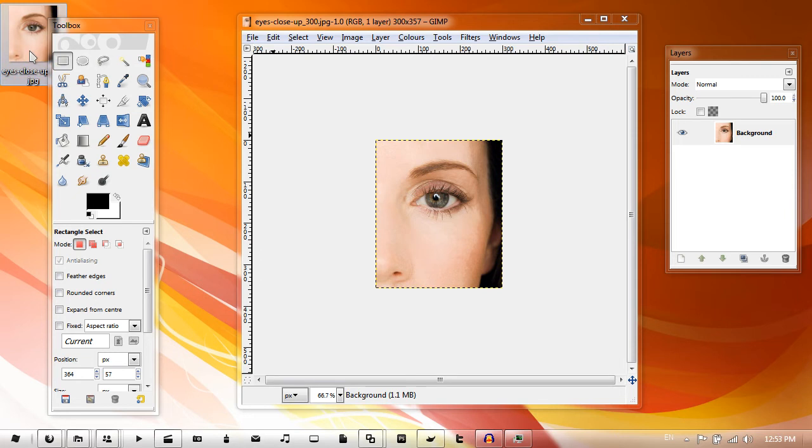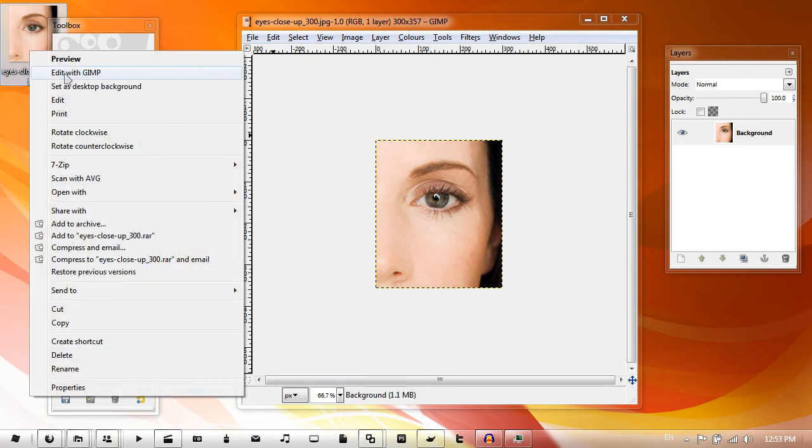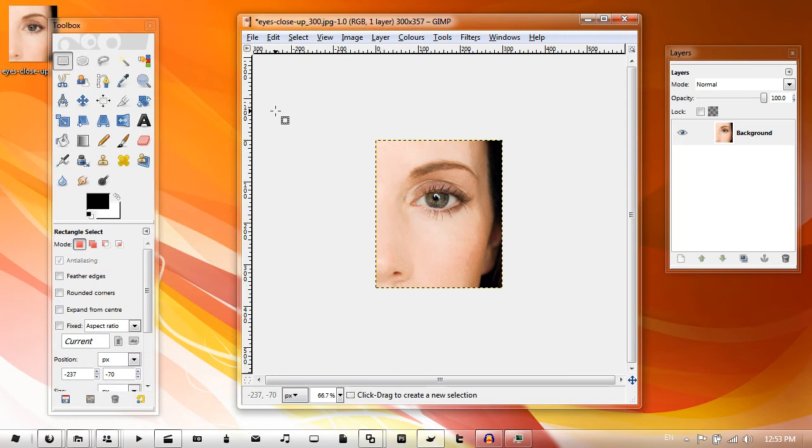will be in the description. Right click on it and select Edit with GIMP, then you can go to